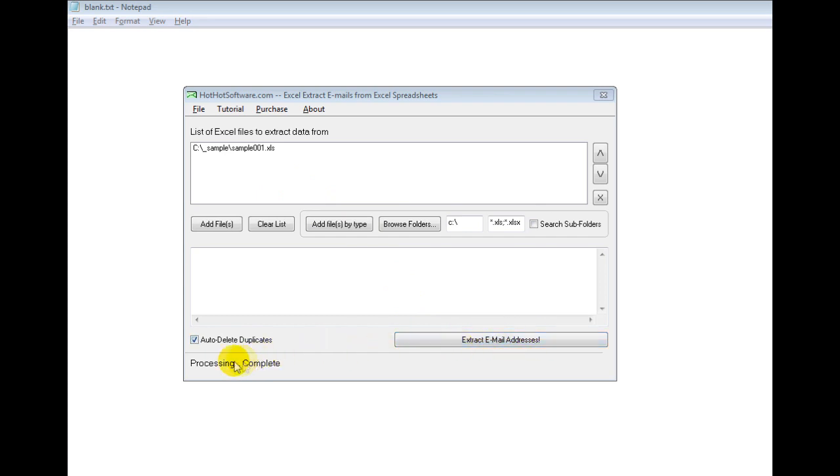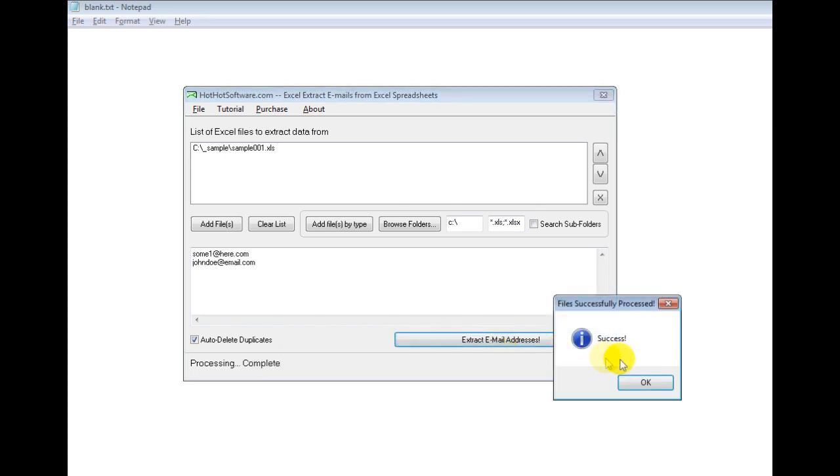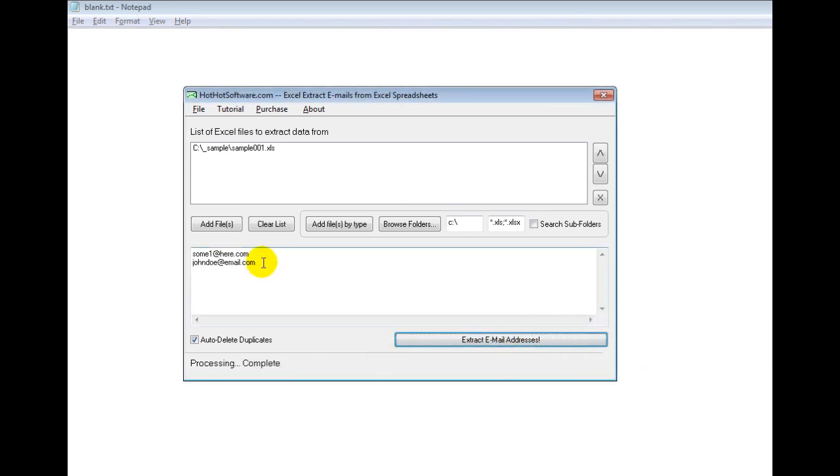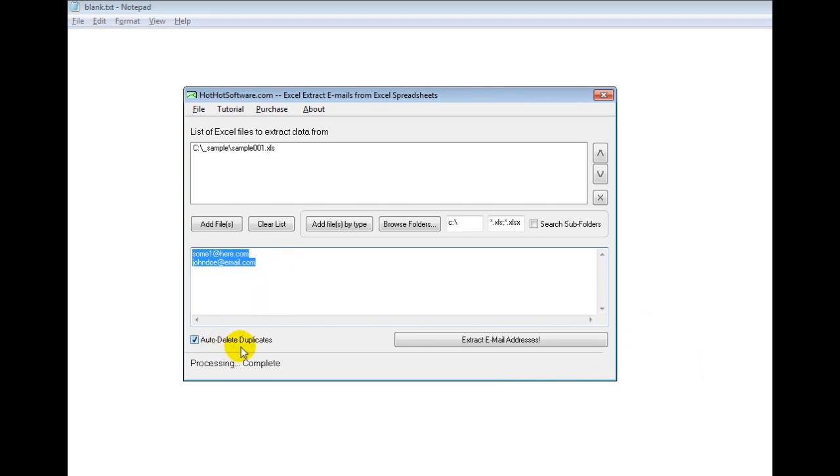As it goes through the files, it's going to say processing 0 of 1, processing 1 of 1, and so forth. So I push this button and then you can see it just loaded those email addresses up there, skipped the rest of the text, and you can even automatically delete duplicate addresses.